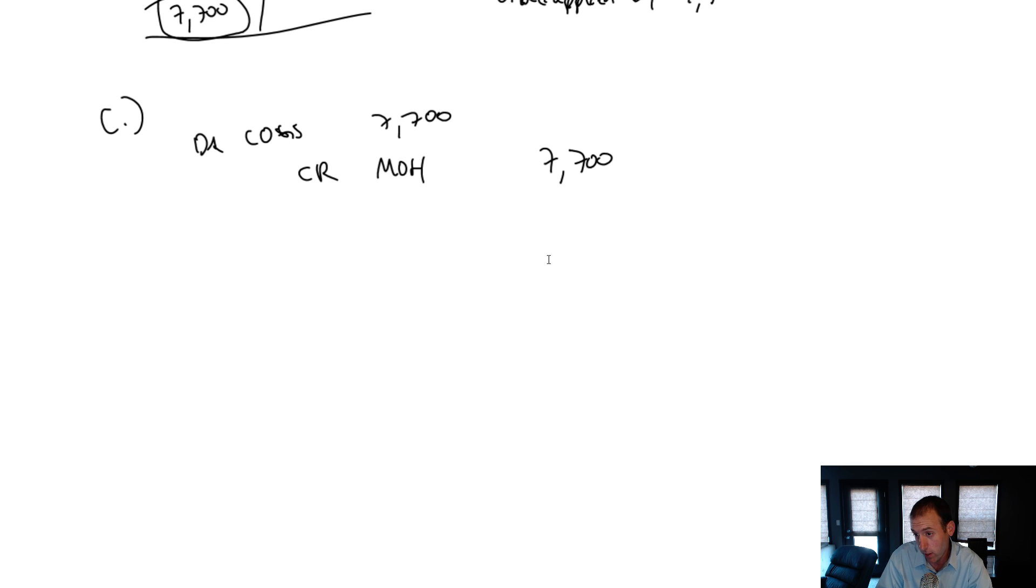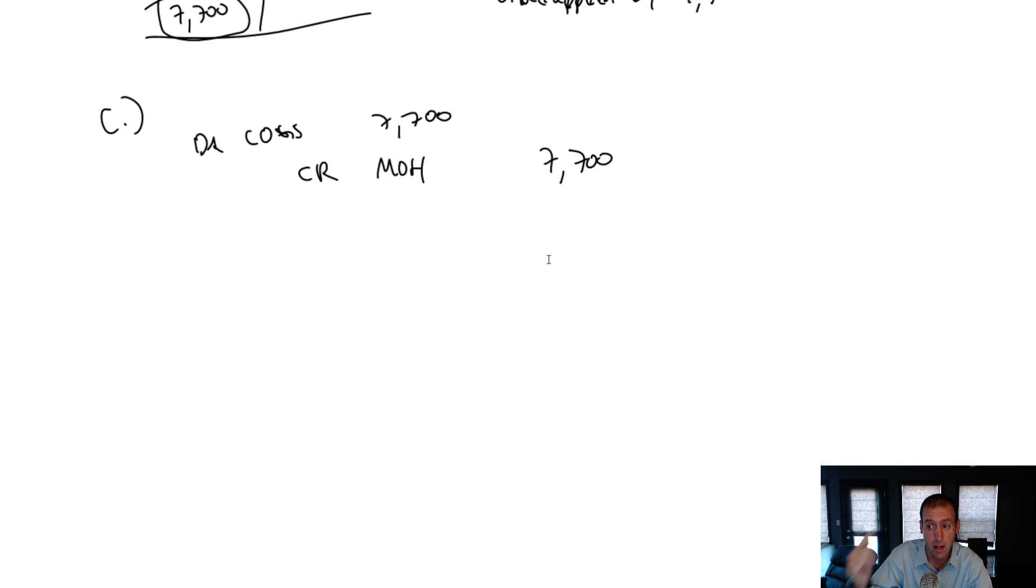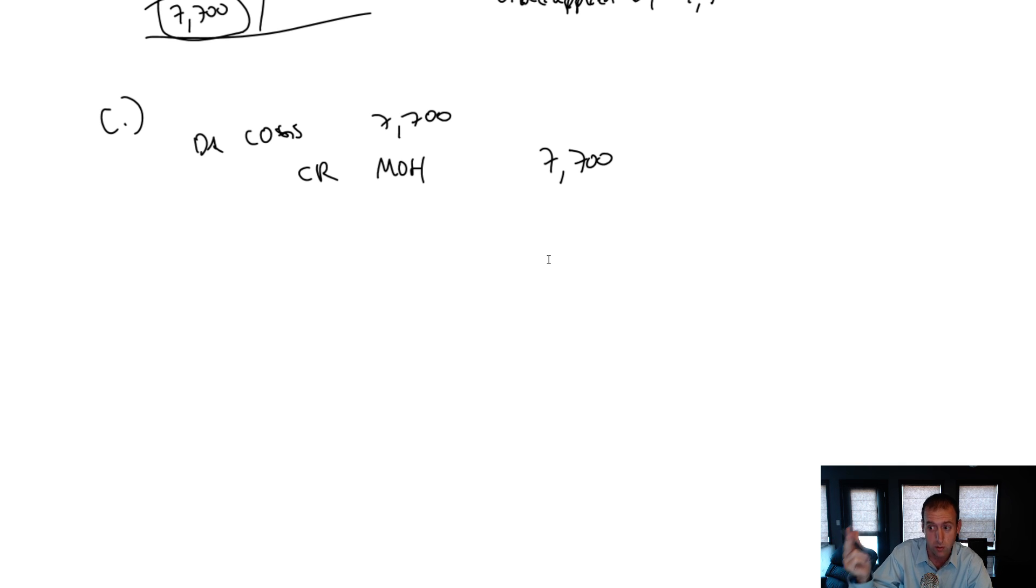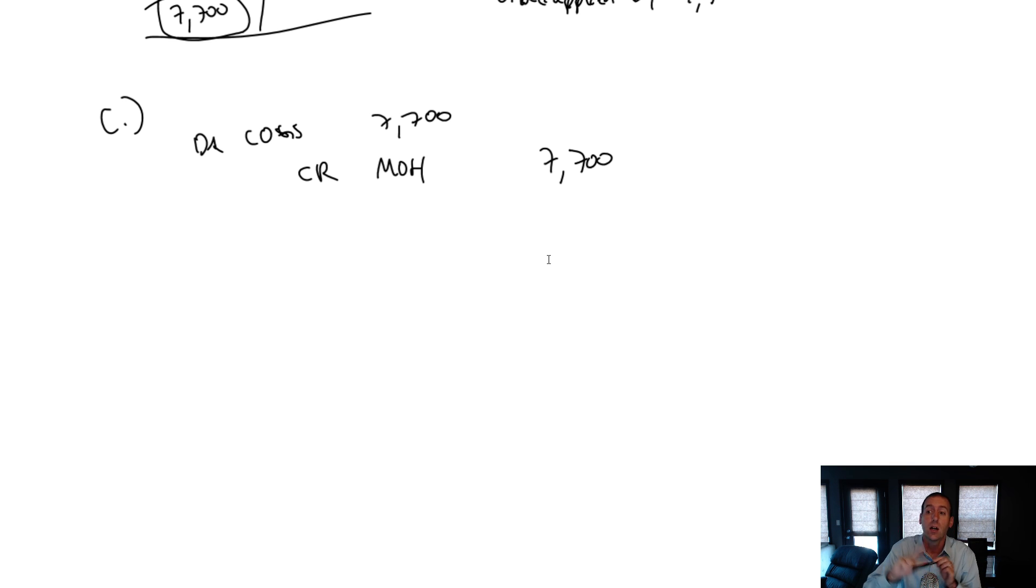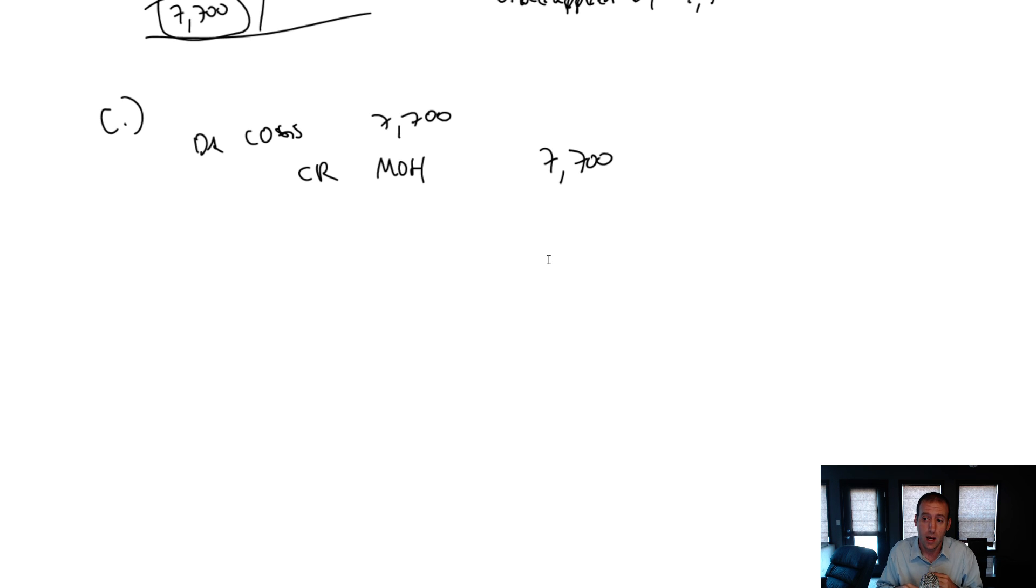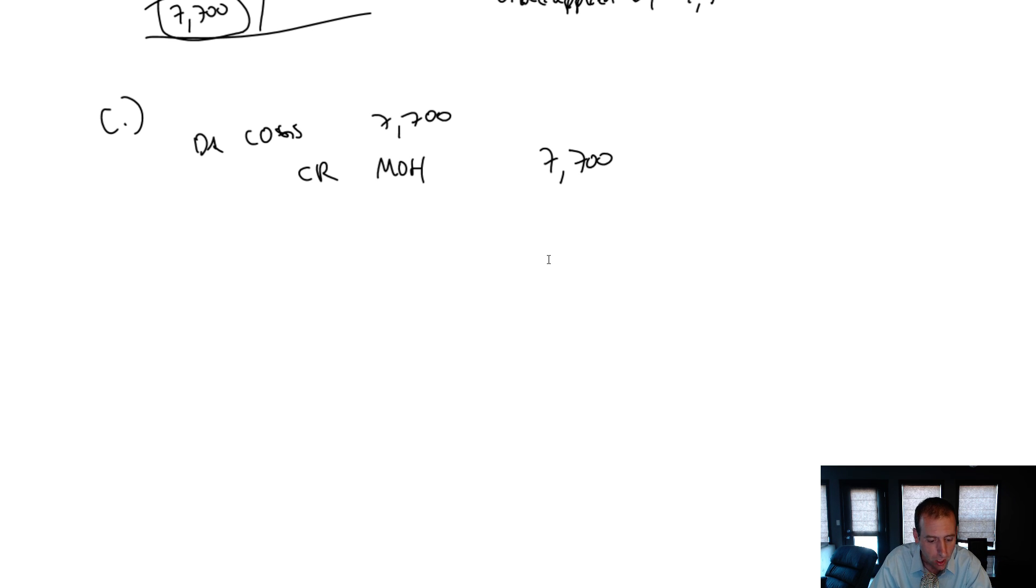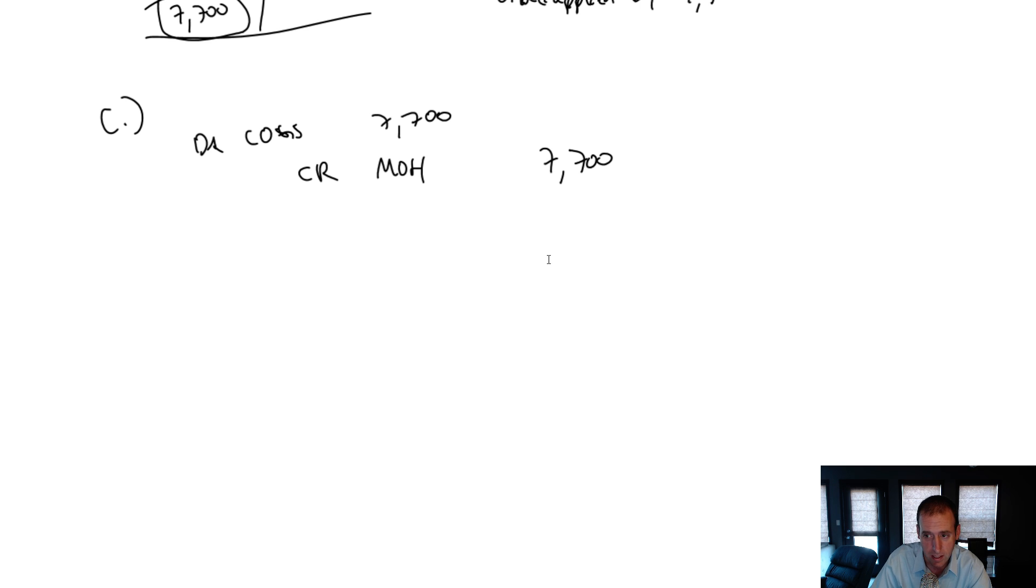Not every question will have you adjusting that. It might have you adjusting WIP. It might have you adjusting finished goods. It might have you adjusting cost of goods sold or some combo of the three. Cost of goods sold makes the most sense, depending on the company. Okay. Let's leave this video here. In part D, we're going to prepare an income statement for this operation.